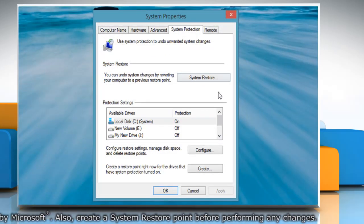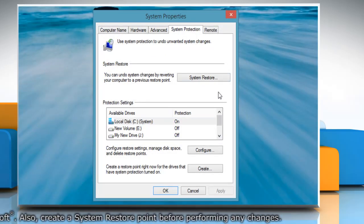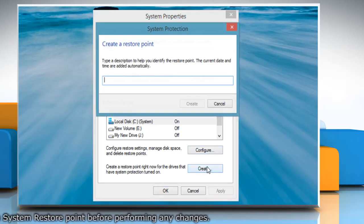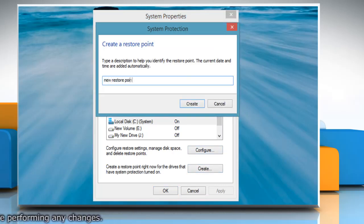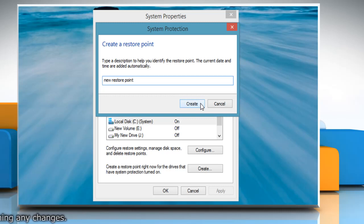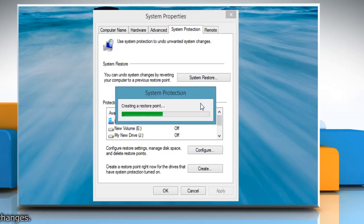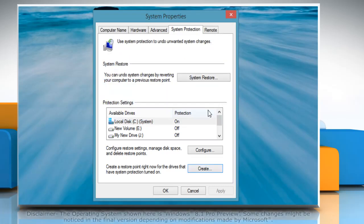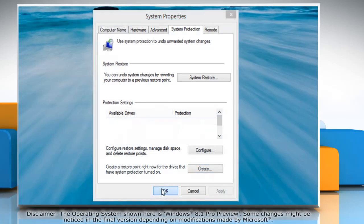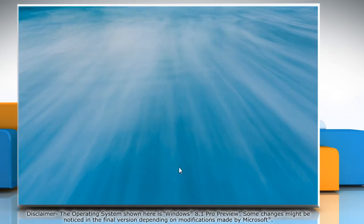On the system properties window, click create under system protection tab. Type the name for the restore point and then click create. Wait for the process to complete and then click close. Click OK to close the system properties window.